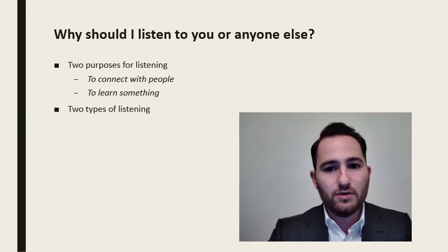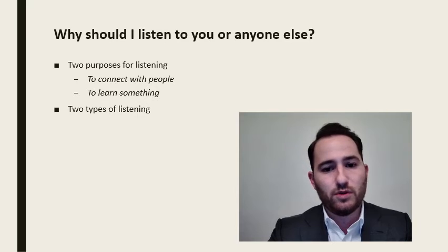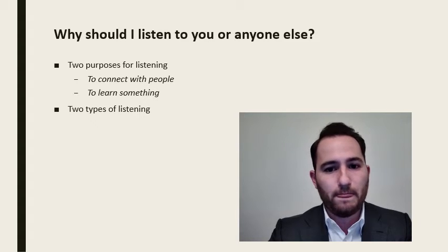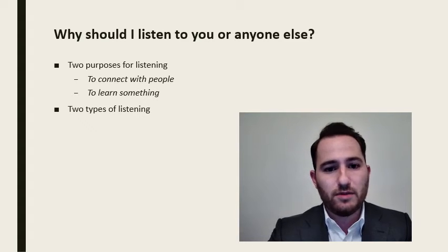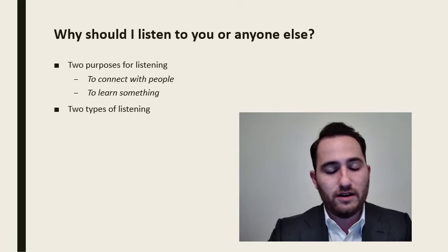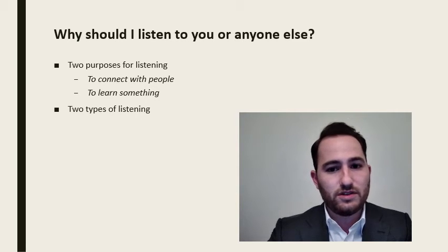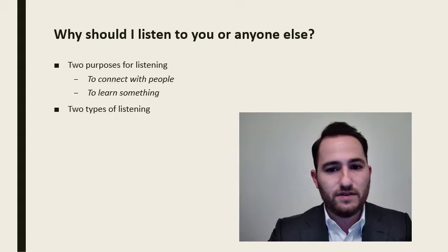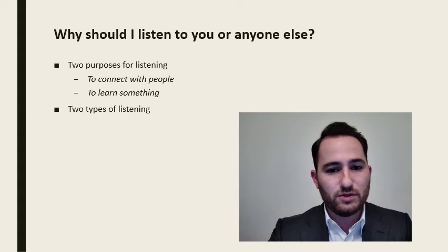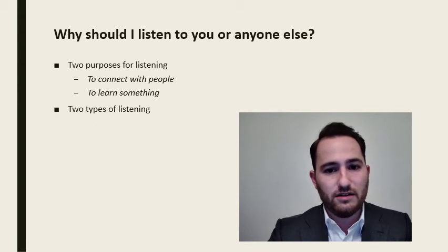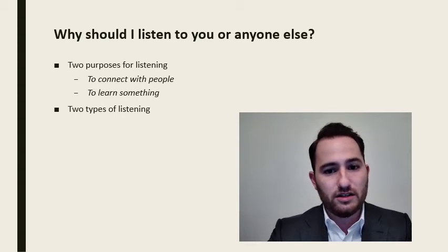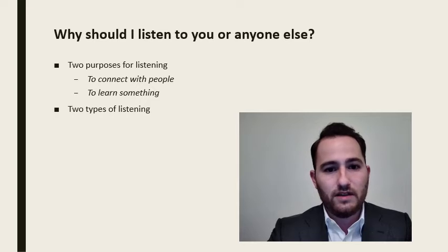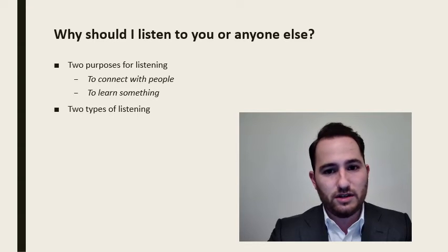In my career as an auditor, listening is an extremely important part of the job. My job is to gather information about an area of the business and understand it well enough to say whether or not that area is doing what they say they are doing. In this field, if you are listening to respond and not listening to fully understand, then it's very likely you will miss something important that is going to cause issues later on. That is why we always should listen to understand and not listen to respond.